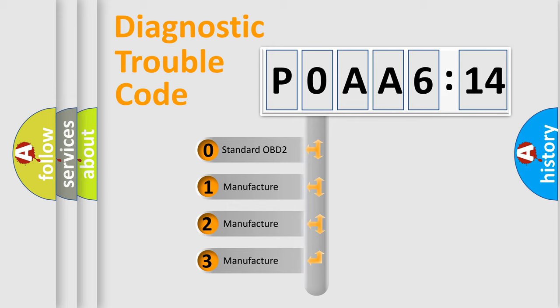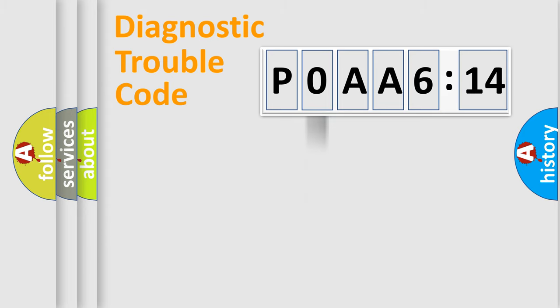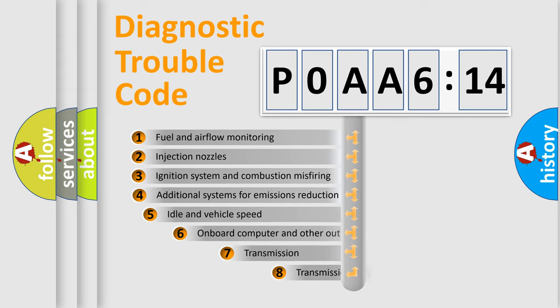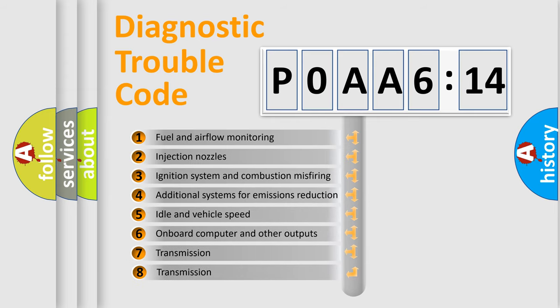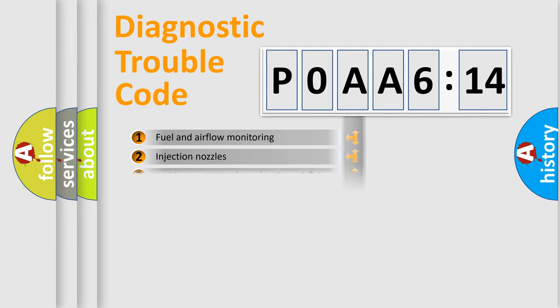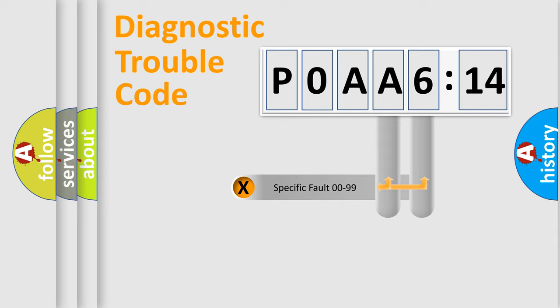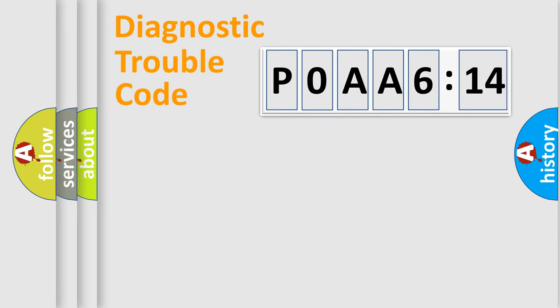If the second character is expressed as zero, it is a standardized error. In the case of numbers 1, 2, 3, it is a manufacturer-specific expression of the car-specific error. The third character specifies a subset of errors. The distribution shown is valid only for the standardized DTC code. Only the last two characters define the specific fault of the group.